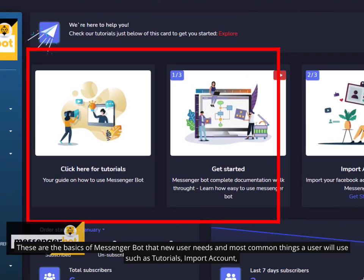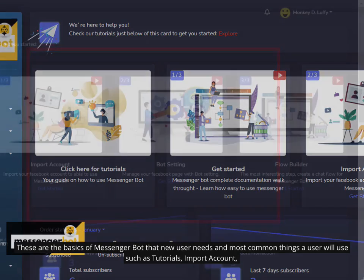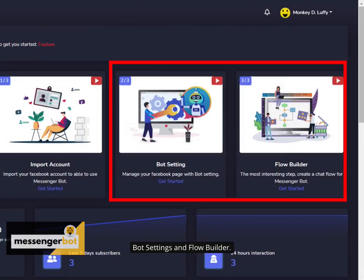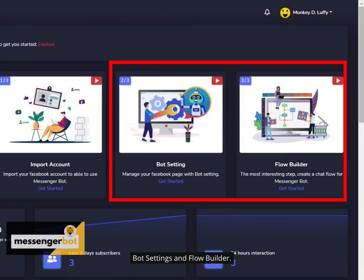These are the basics of Messengerbot that new user needs and most common things a user will use such as tutorials, Import account, bot settings and flow builder.